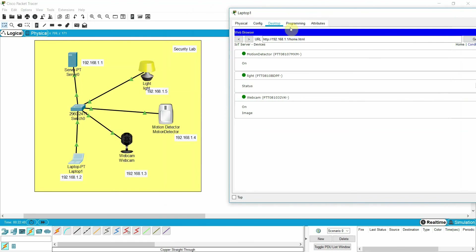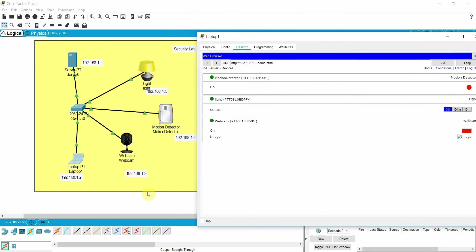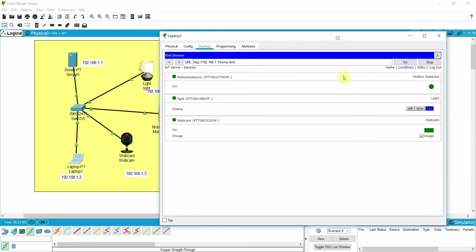Now let's test the condition — this is the motion detection, this is the light, and the webcam. Press the Alt key from the keyboard to simulate motion detection. If motion is detected, the light should be on. You can see here the webcam image is not displayed due to a problem with the current Packet Tracer version that needs updating. That's all for today — I hope it was informative. Please like this video and subscribe to our channel. Thanks for watching.